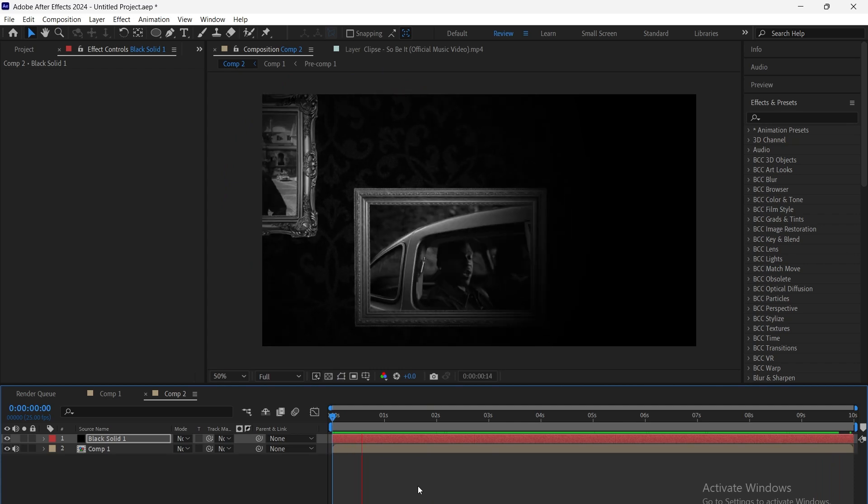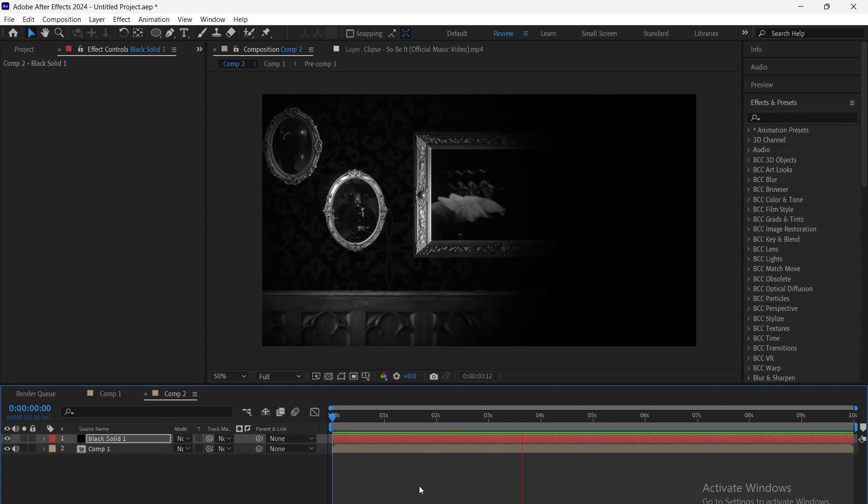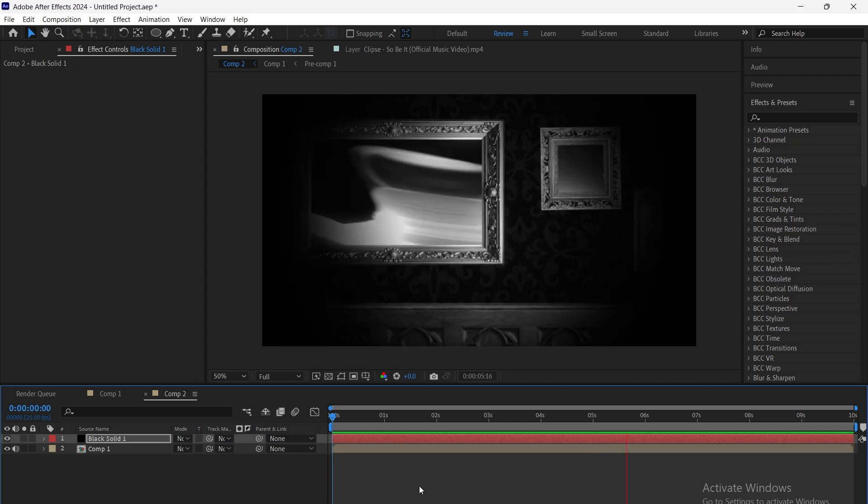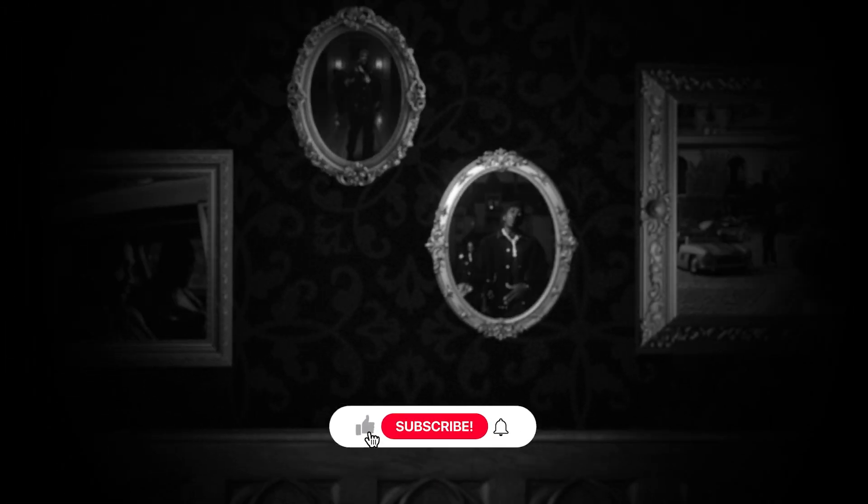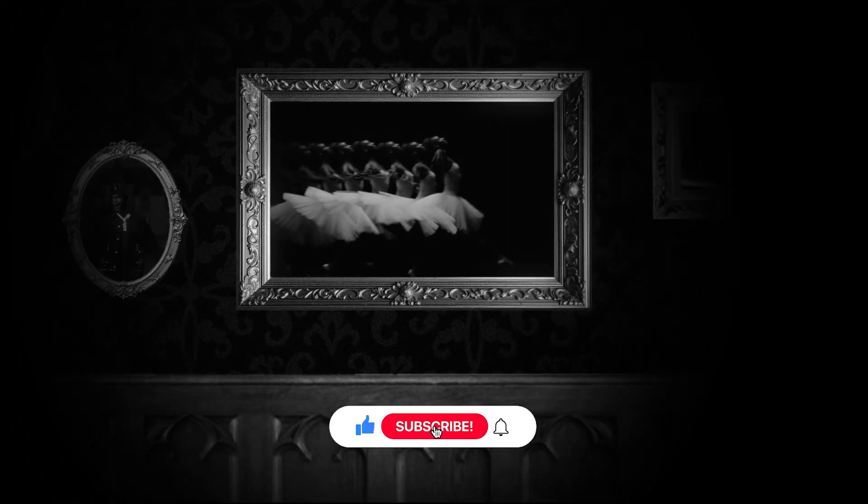And that's how you create a montage video effect with dynamic camera movement and lighting. Now you can make your videos stand out with this professional style.